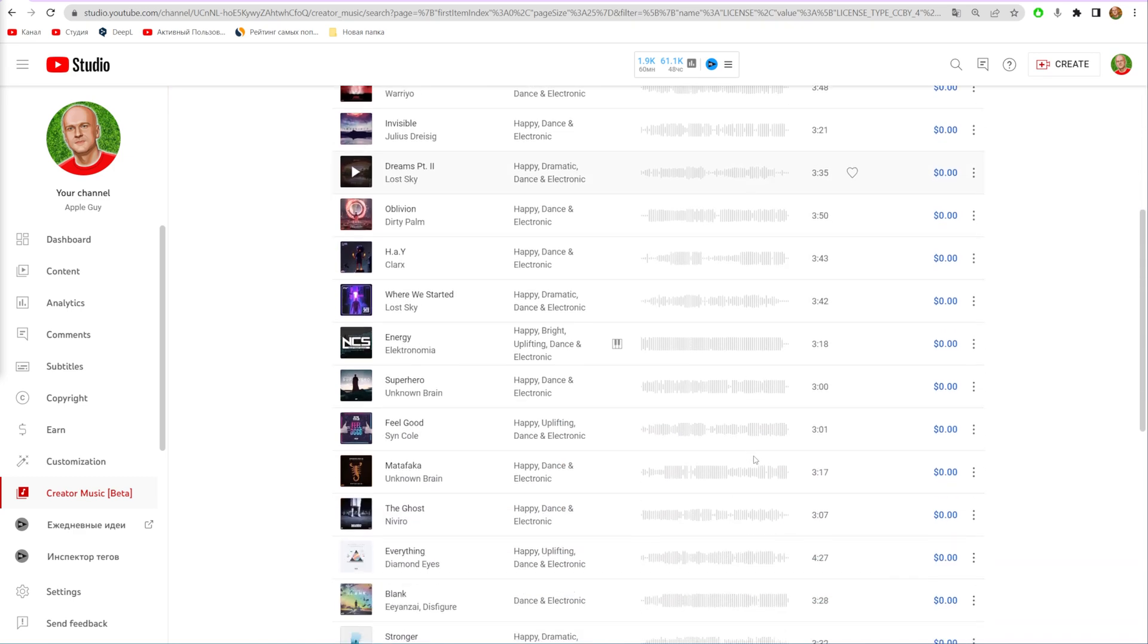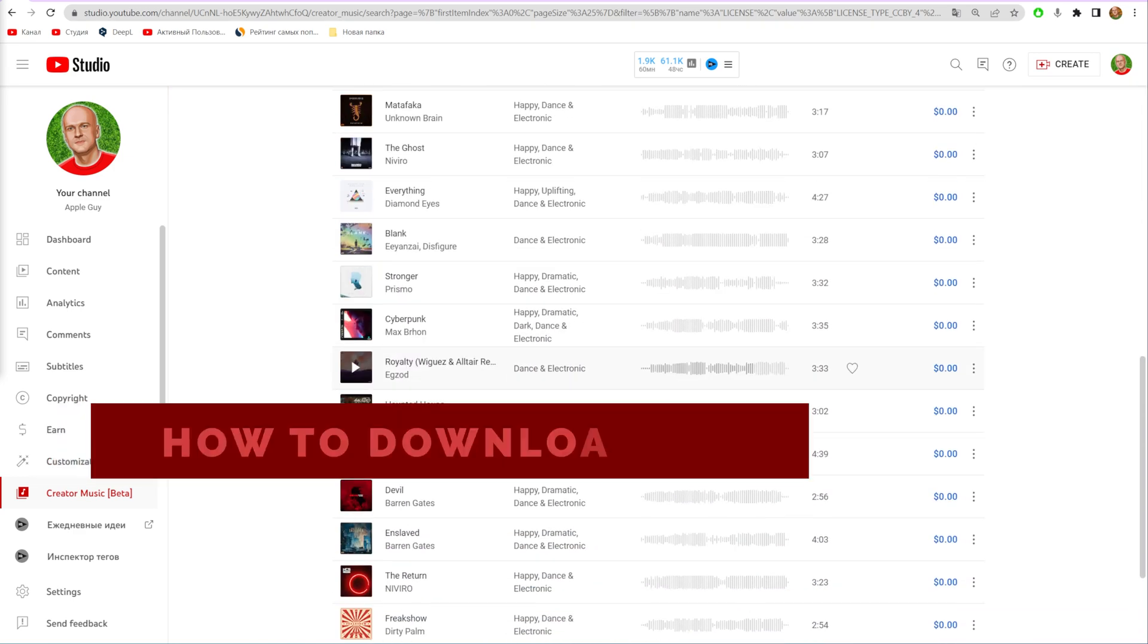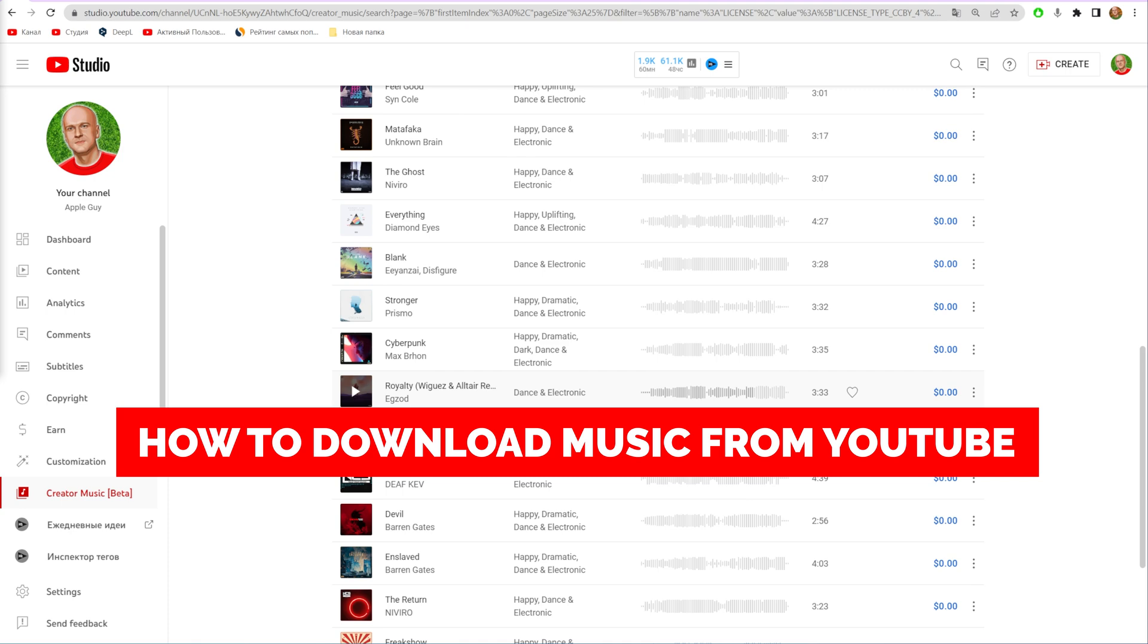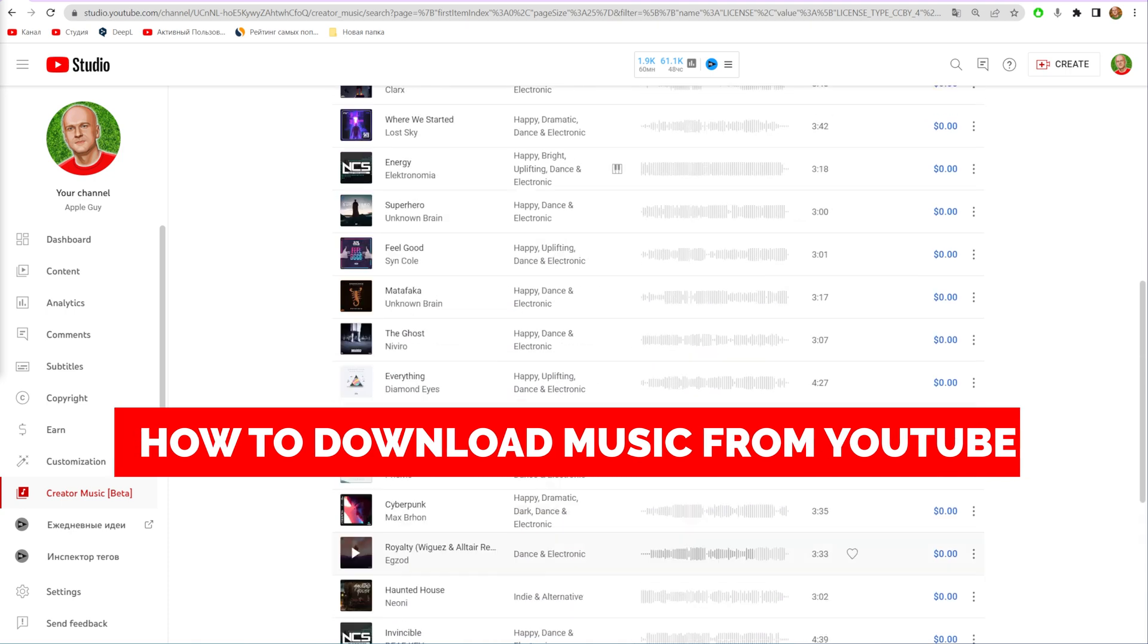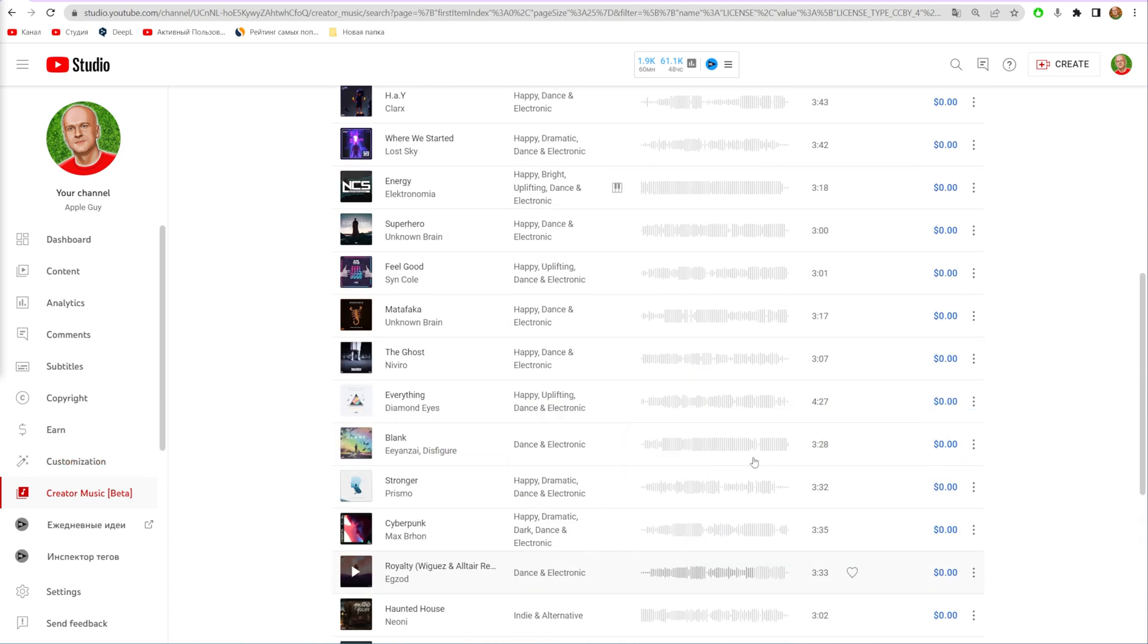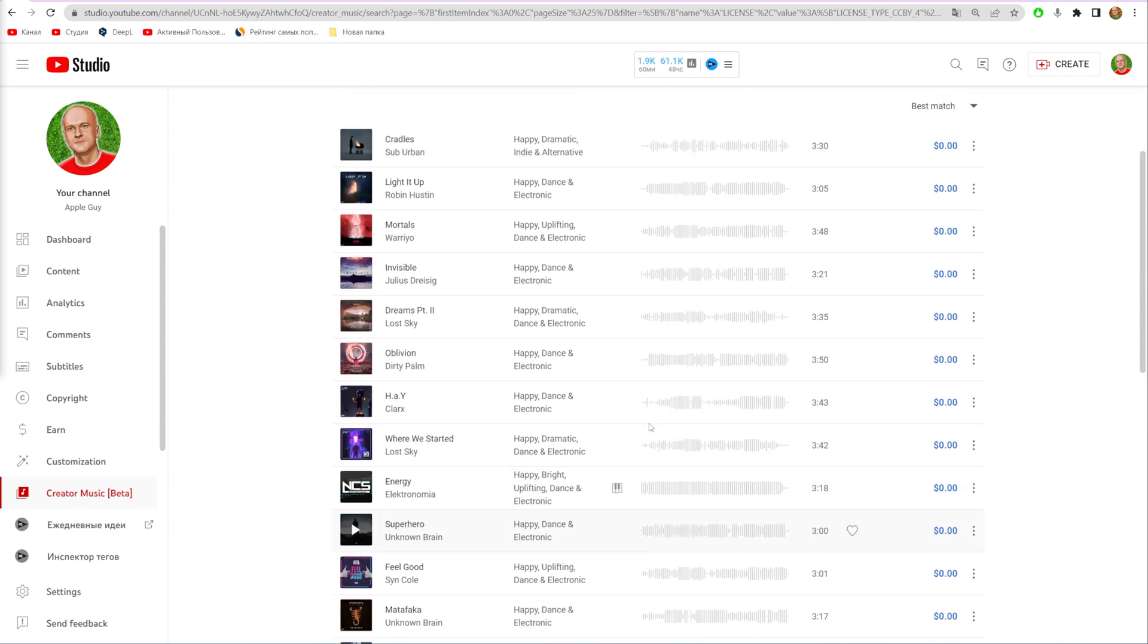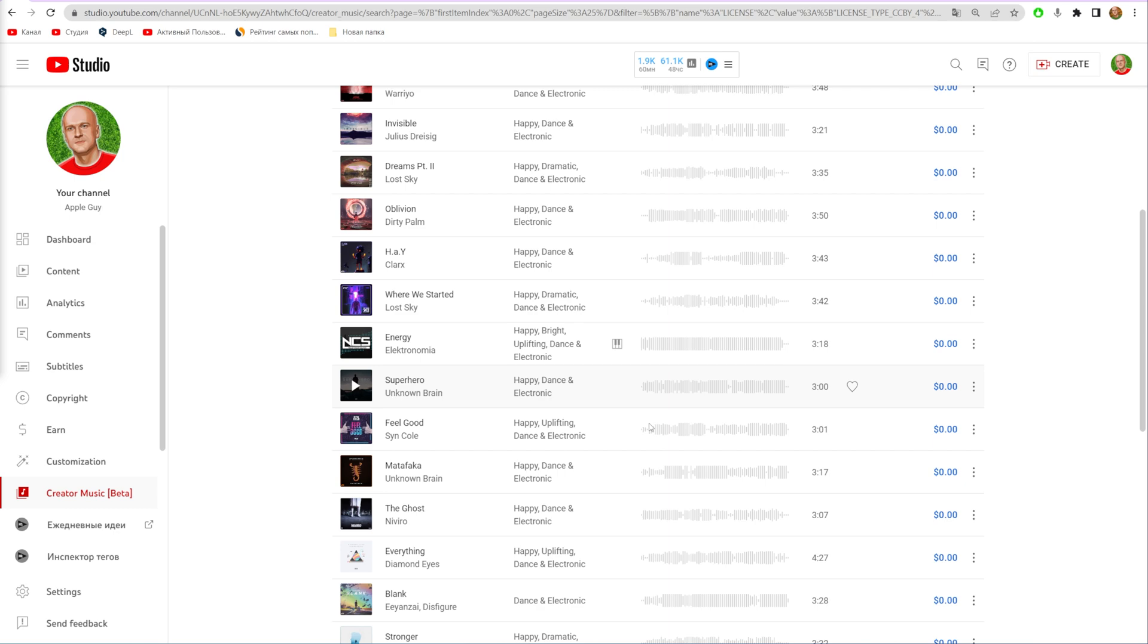In this video I'm going to show you how you can easily download music from YouTube for free. Be sure to watch to the very end so you don't make any mistakes, and don't forget to like this video and subscribe to my channel.